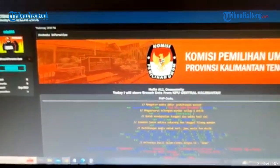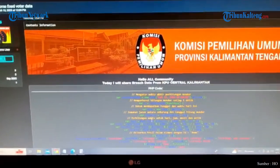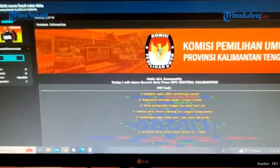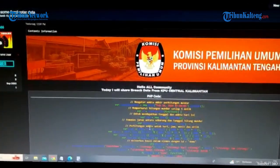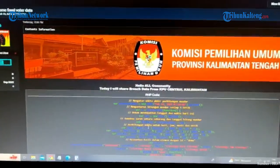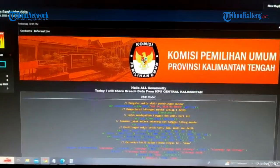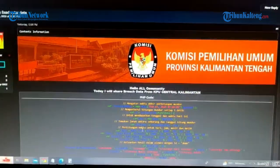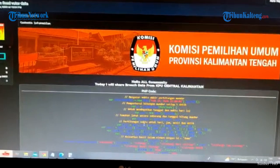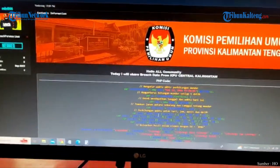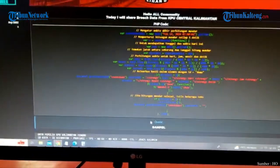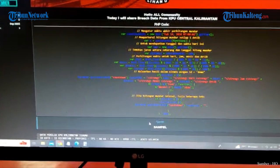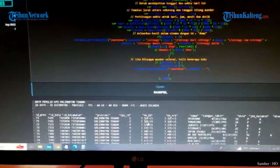Nah data di sini bisa kita lihat adalah tampilan dari forumnya, ini tulisan atasnya 'hello all community', jadi dia memberi keterangan di bawah ini dan ada PHP kodenya dan ini sampel. Jadi di sampel ini bisa kita lihat ada ID kota,